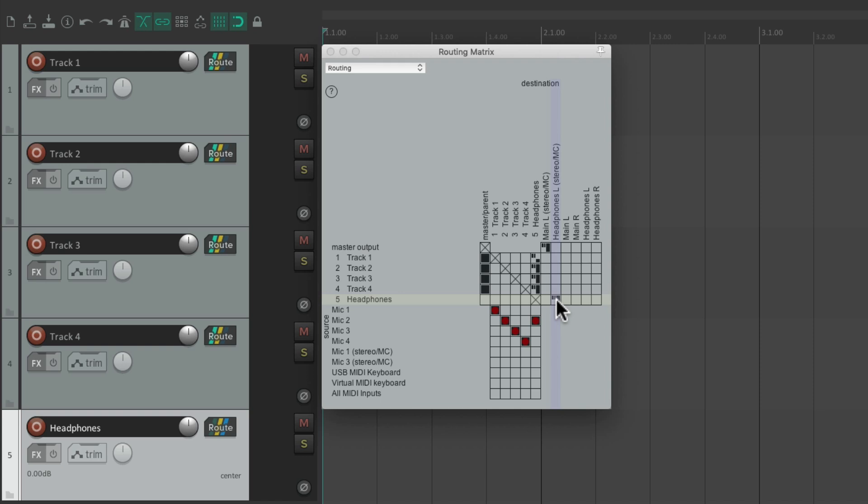So as you can tell, the routing matrix is a great place to see all of your routing in your project, but also a great place to create new routing or adjust existing routing. That's pretty much it — that's the routing matrix in Reaper. I hope you learned something, hope you can use it, and I'll see you next time. Thanks!